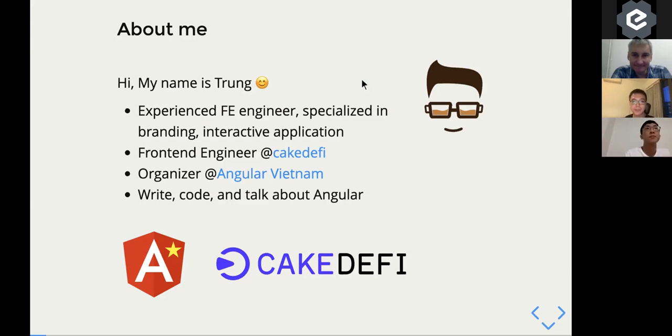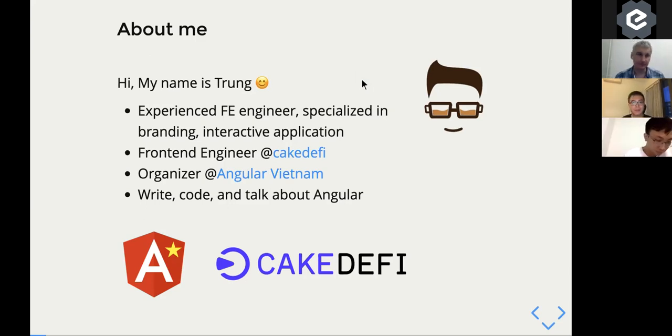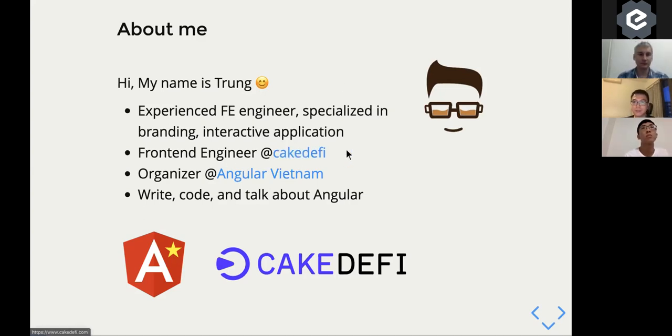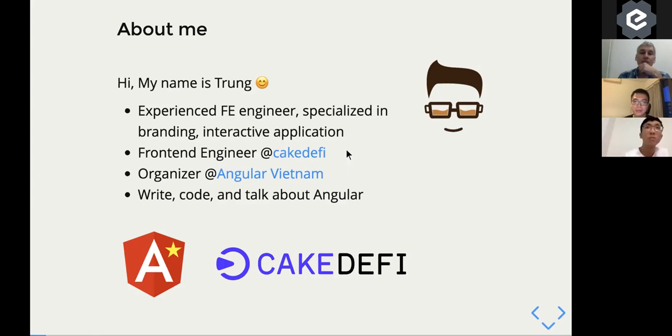So just a bit about me before we continue. I'm currently a front-end engineer at CakeDeFi, a platform that lets you earn cash flow through your crypto currency.